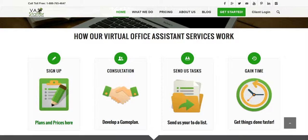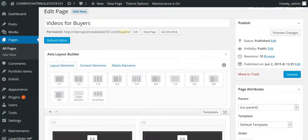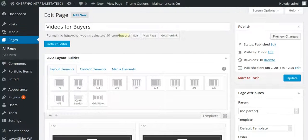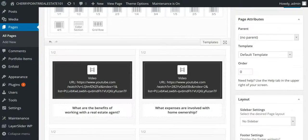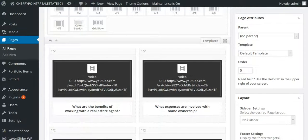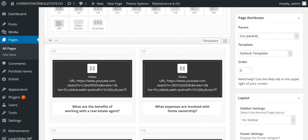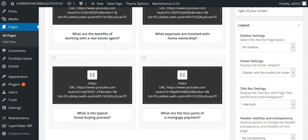So, I've already started creating this page here, and you can see videos for buyers here, and you'll see that you've got these blocks, so 50-50 blocks, one half, one half.